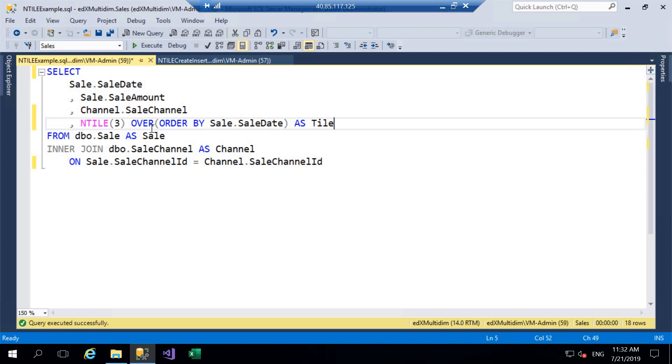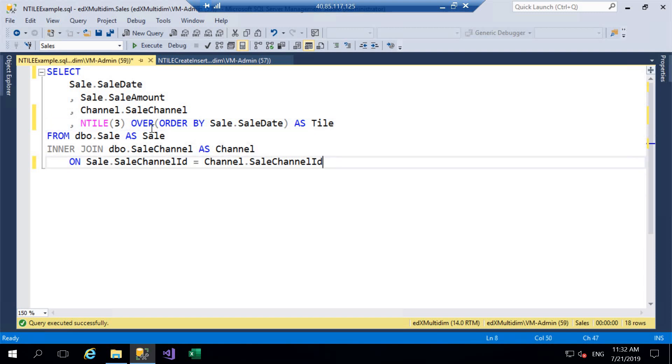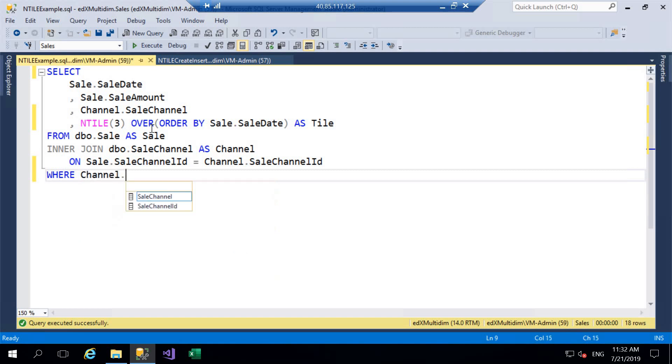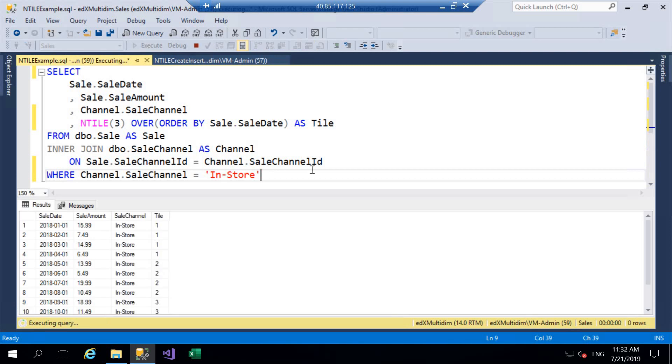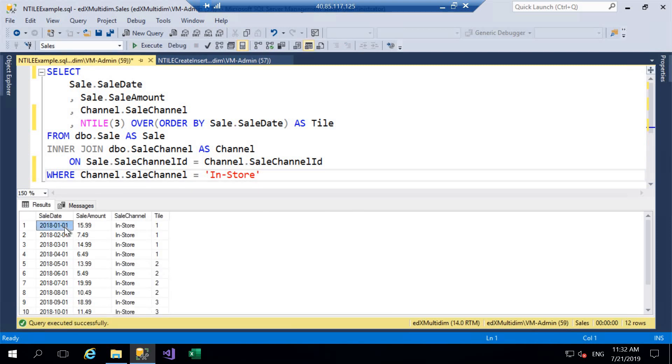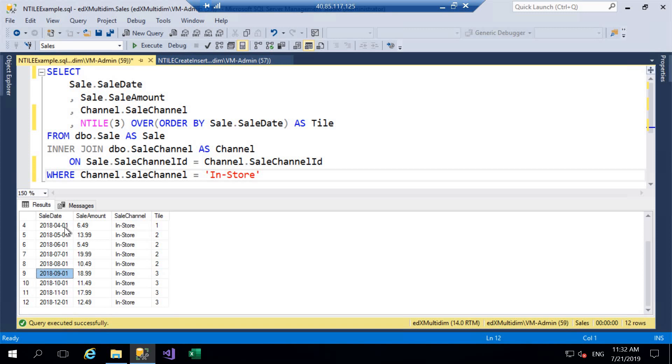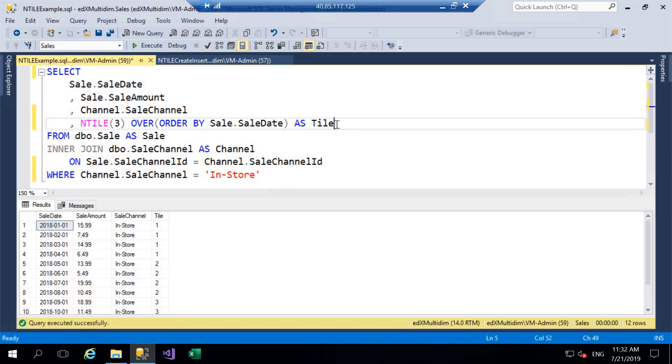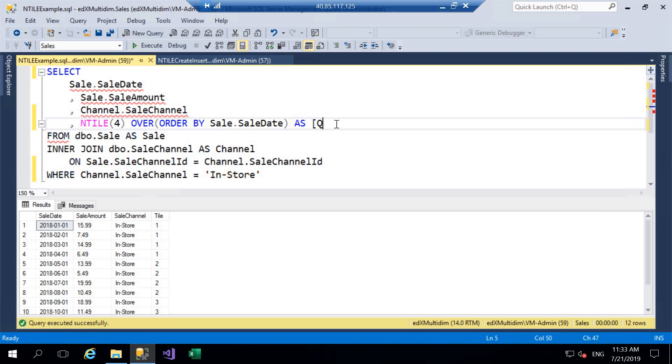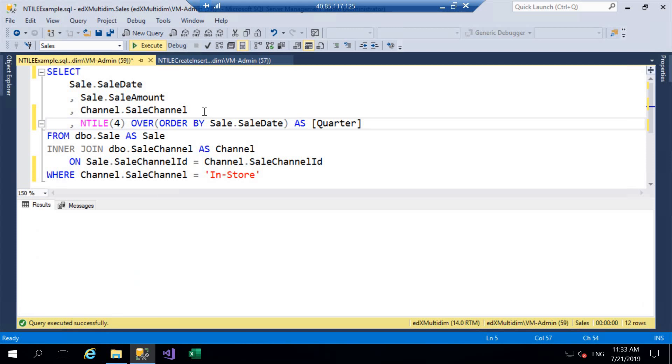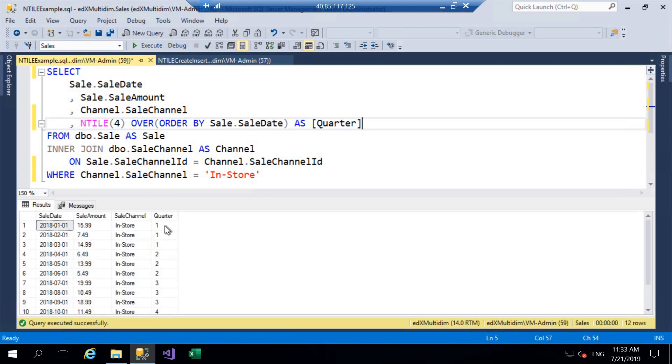And then we're going to be looking at a particular poor example that I have seen used in production. So I'm just going to add a WHERE clause here and we're just going to filter our data where the sale channel equals in-store. So as mentioned previously we have 12 rows of data and if we look at the sale date I have done this on purpose so we have one row for each month, we have a sale on the first of each month. Now because NTILE is used to divide our data into even groups I've often seen in production people use this to calculate quarters. So if I was to change this to four, we have four quarters a year, and just for readability I'm going to give this the alias of Quarter. So we go ahead and execute that query now.